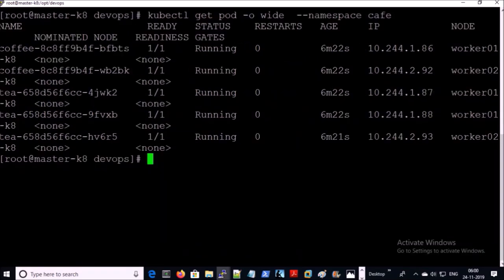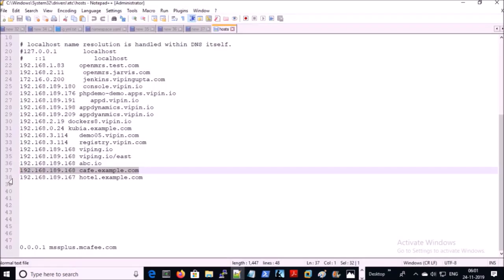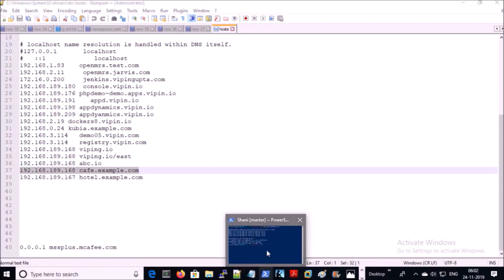Pods are running across worker machines in the Kubernetes cluster environment. Now you need to point cafe.example.com to one of the worker machines. You can see that cafe.example.com is pointing to worker01 in my Kubernetes cluster environment. Let's verify it.